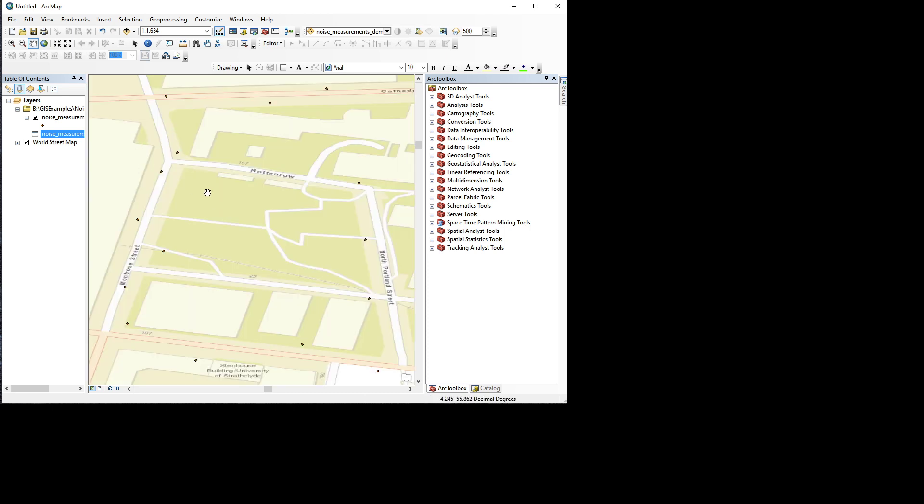Yeah, there we go. And they are exactly where we would expect them. We can recognize Rotten Row Gardens here, and we see that all these points have been nicely collected in the area around the University.